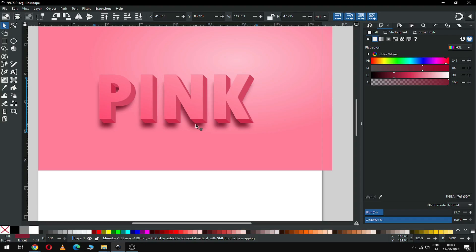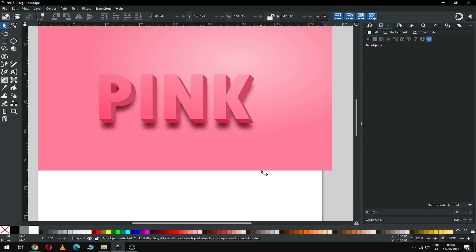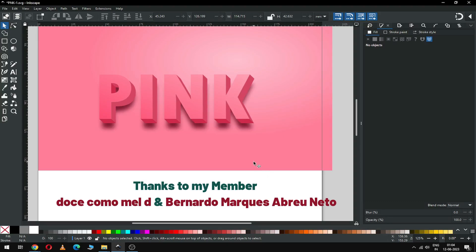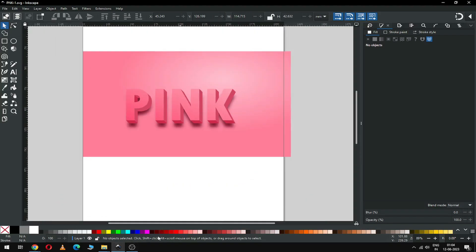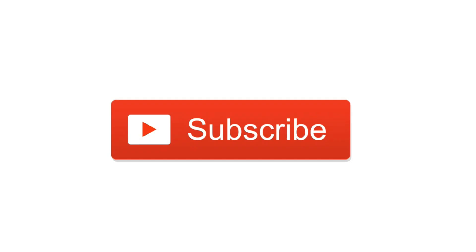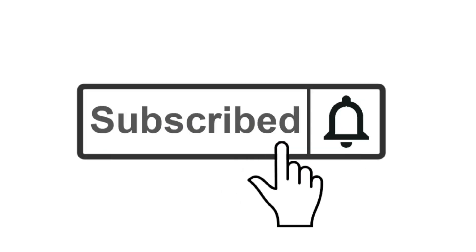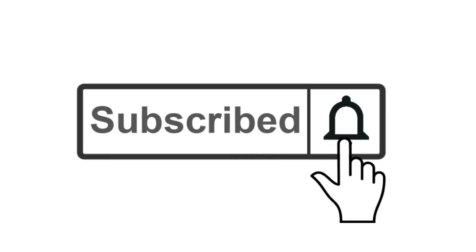So guys, we have created our text. I know you can make better than me — please try it and also try it with your own color combination. Thanks to my members, please subscribe to my channel, and thank you for your appreciation. Thank you.